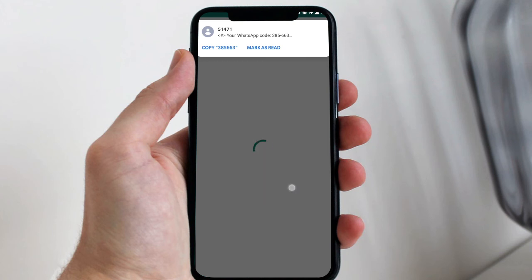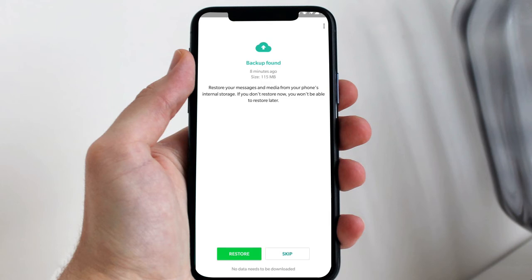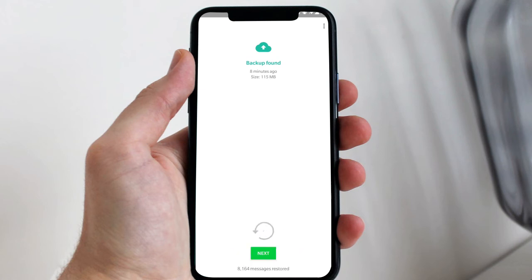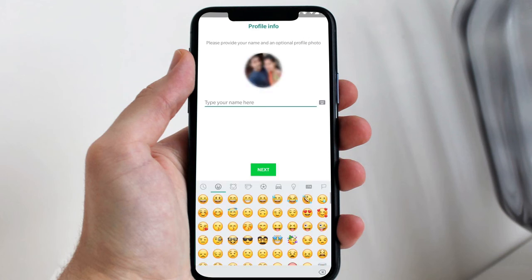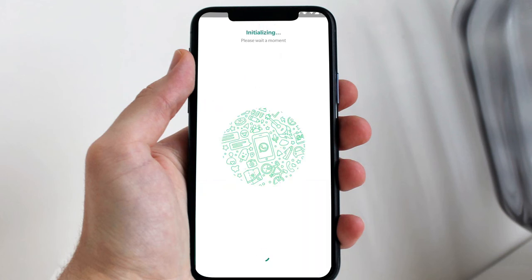Press continue and allow. Here you will get an option to restore your messages. Tap the restore option and all your deleted chats will be recovered. Press next, then set your profile name if you want, or you can skip it for now.